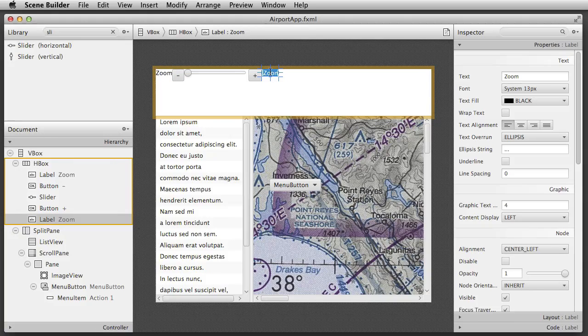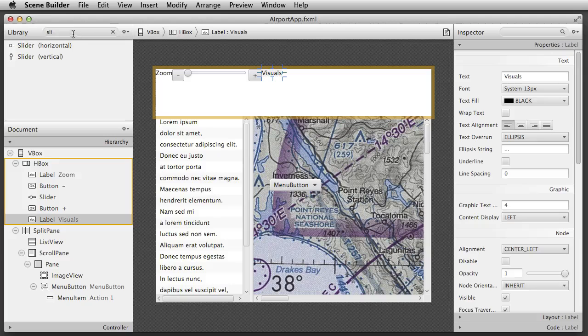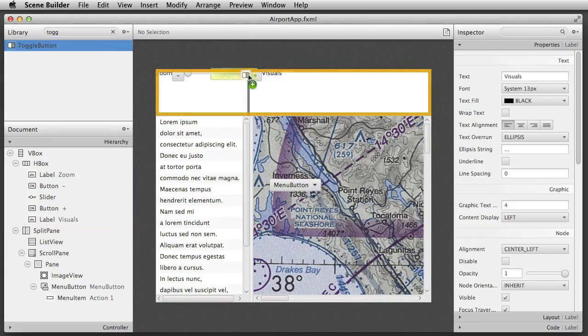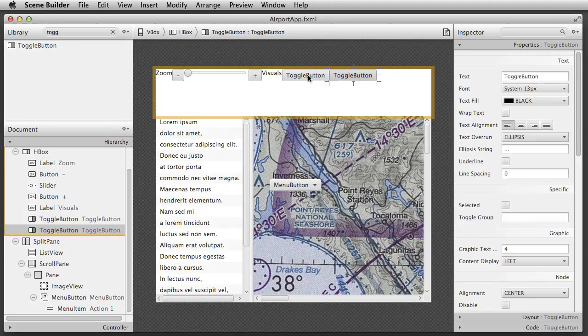Next, we'll make a group of components which will control the appearance of our application. After pasting another label, I add a couple of toggle buttons which will enable a high contrast theme and also change the size of our UI.